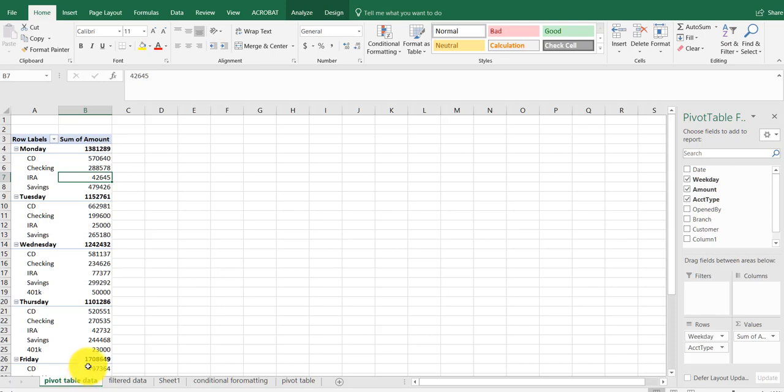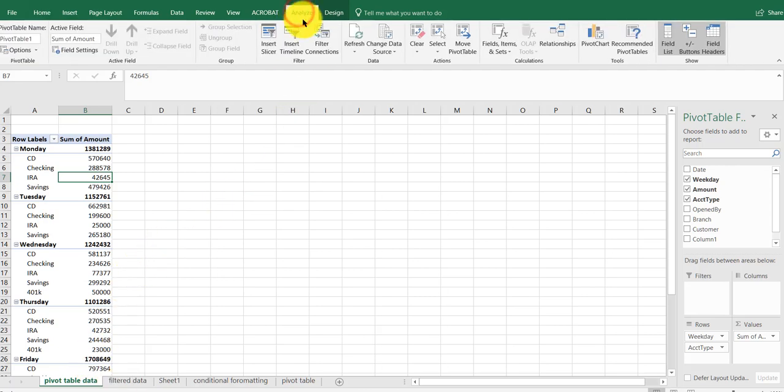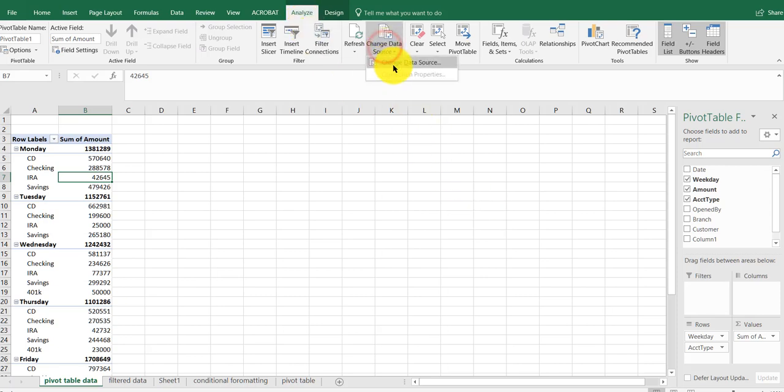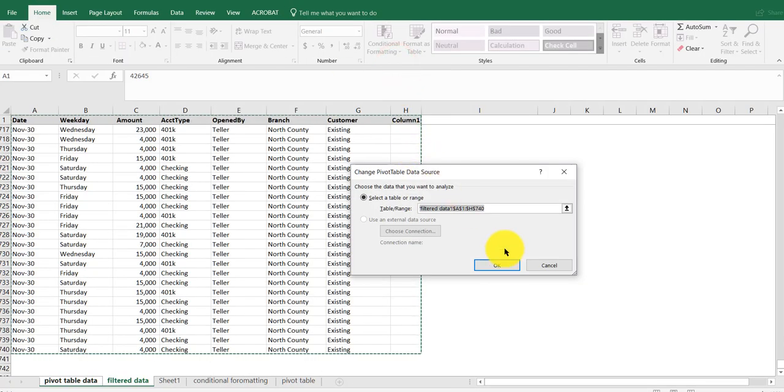To refresh the data, I need to go into the source information. I'm on Analyze, and I click on Change Data Source. It shows it here.